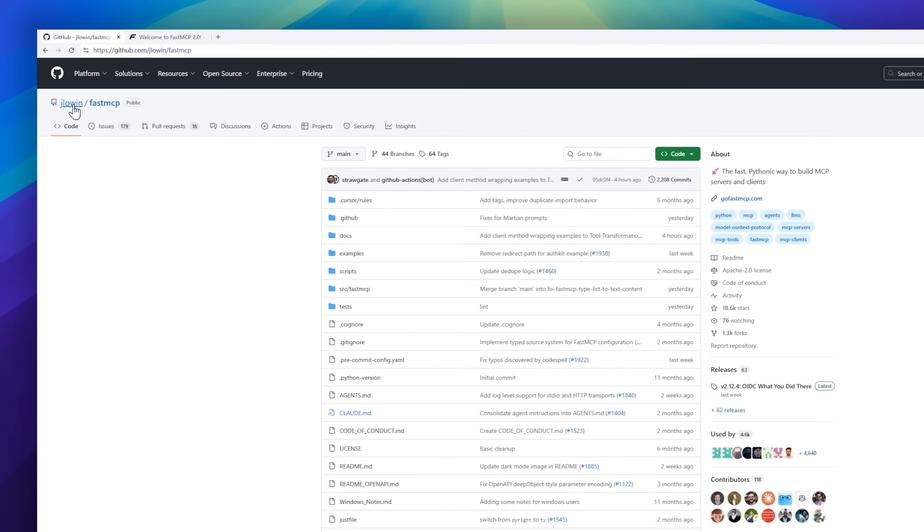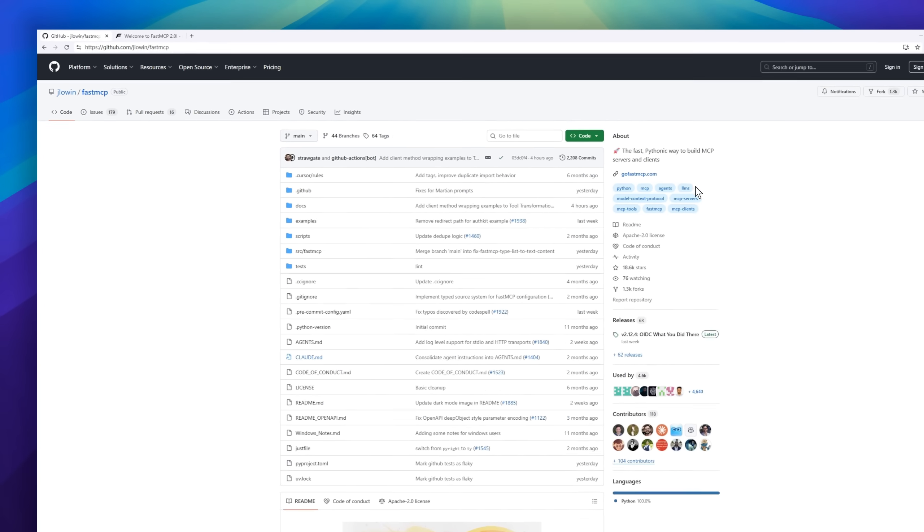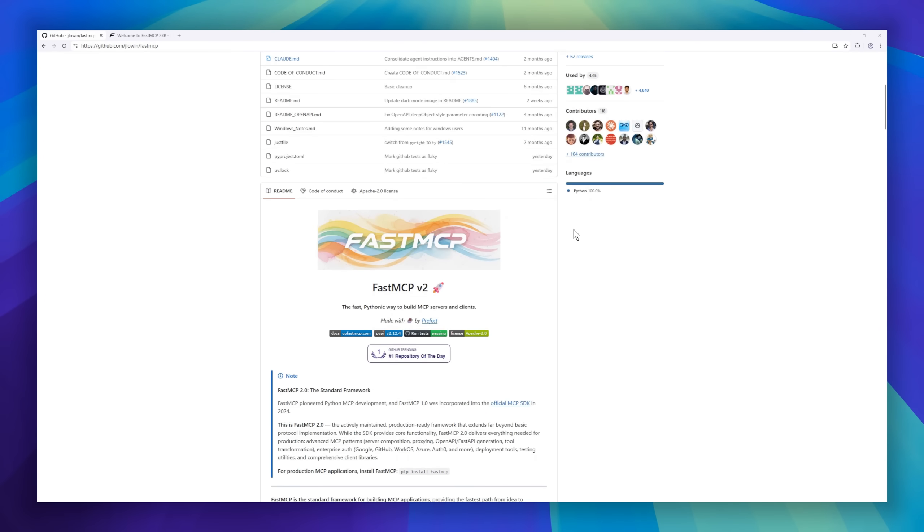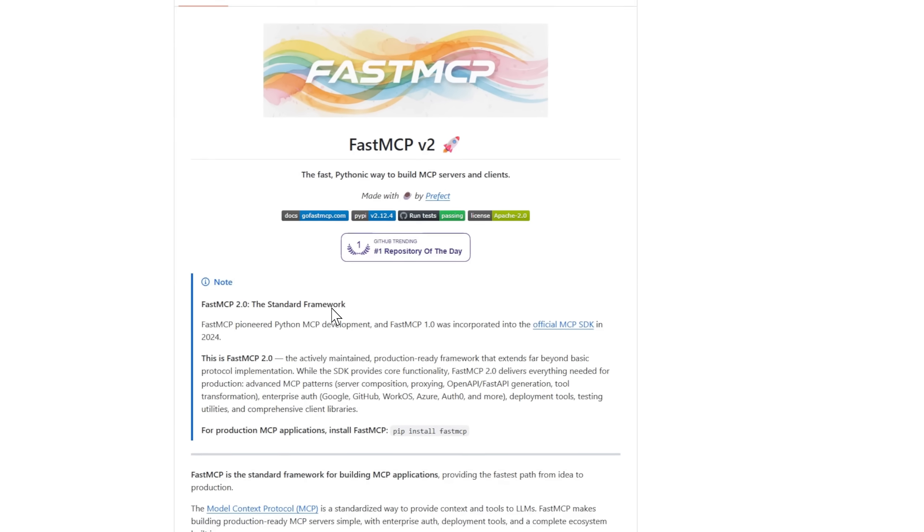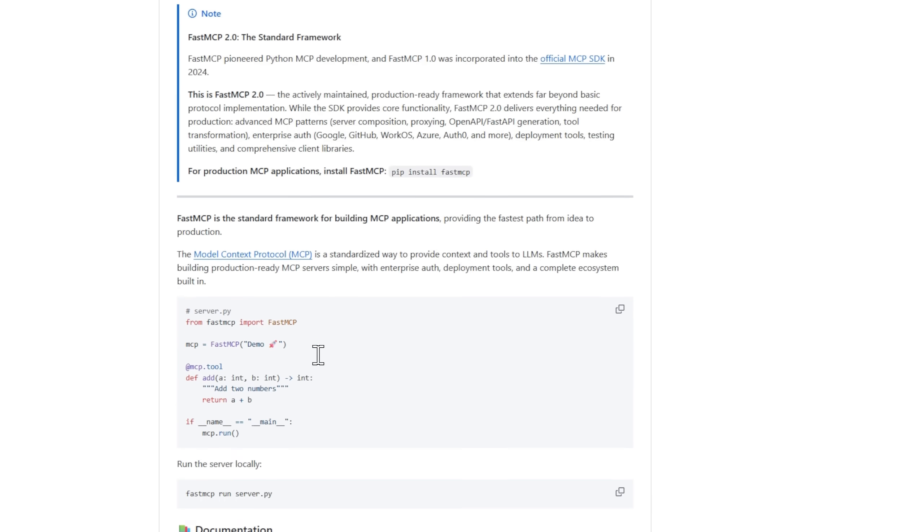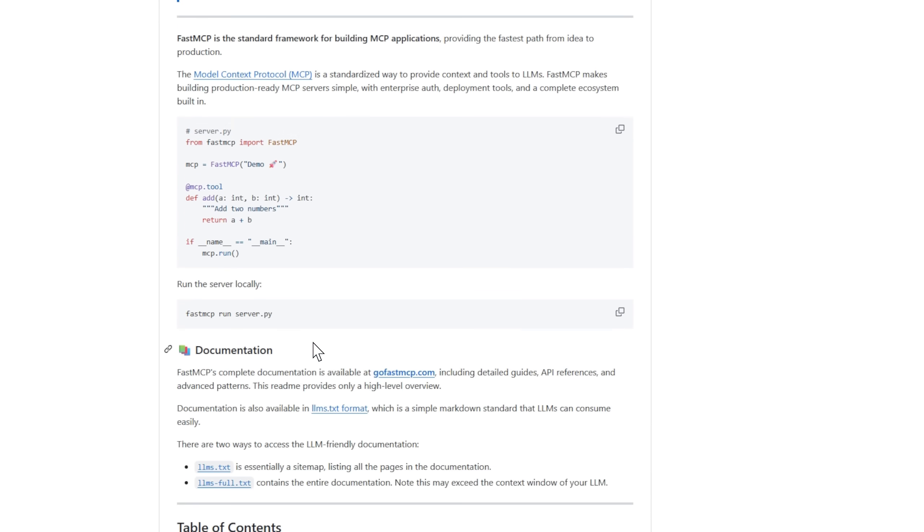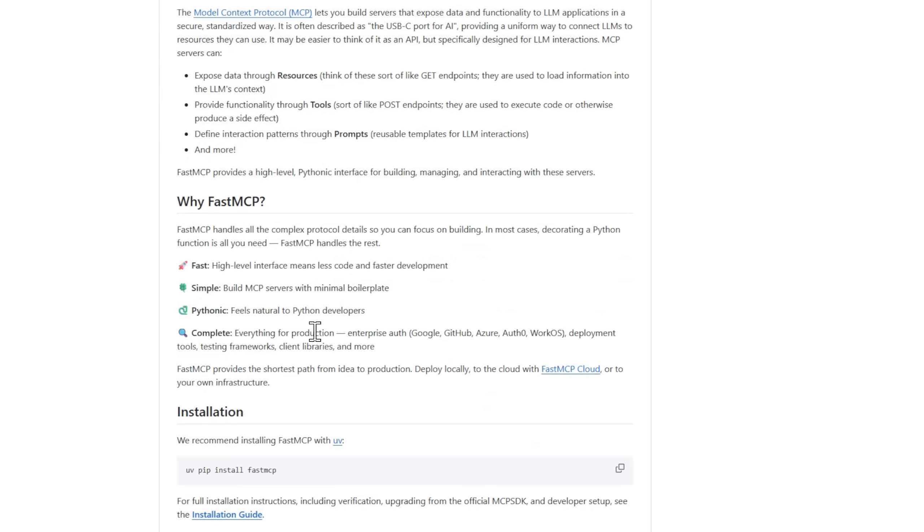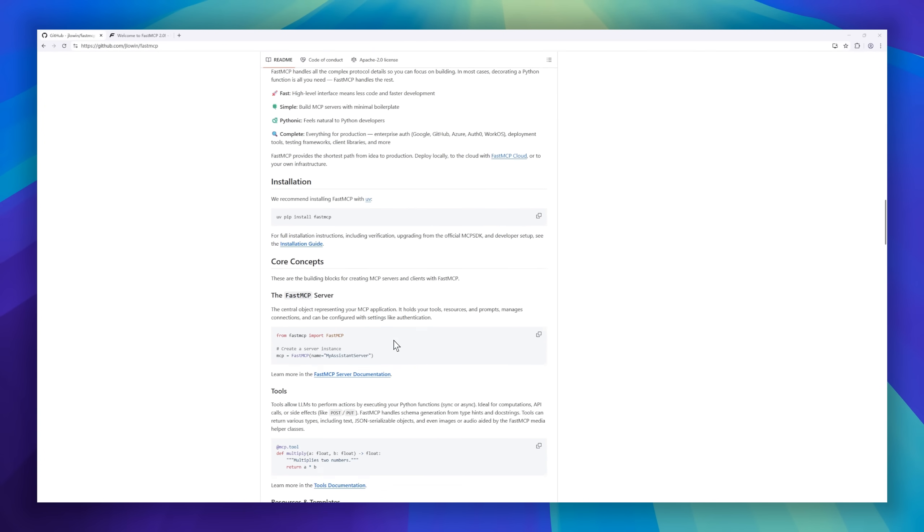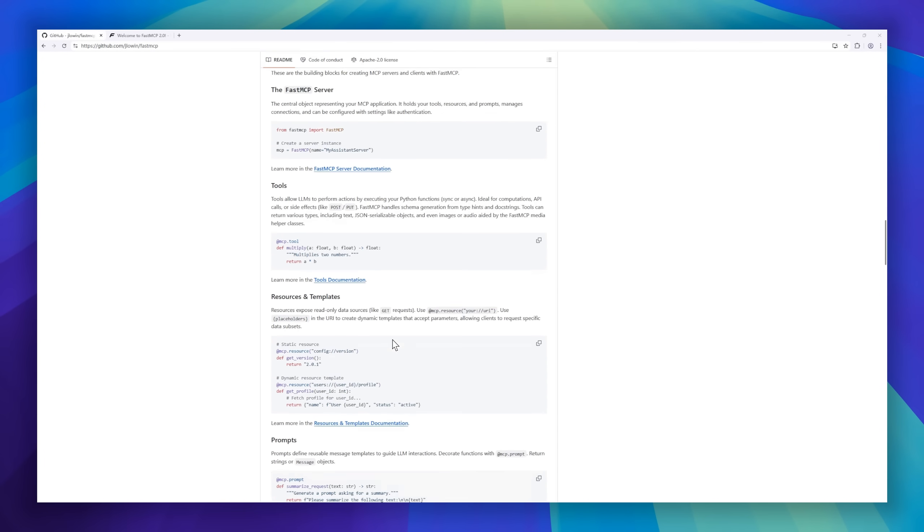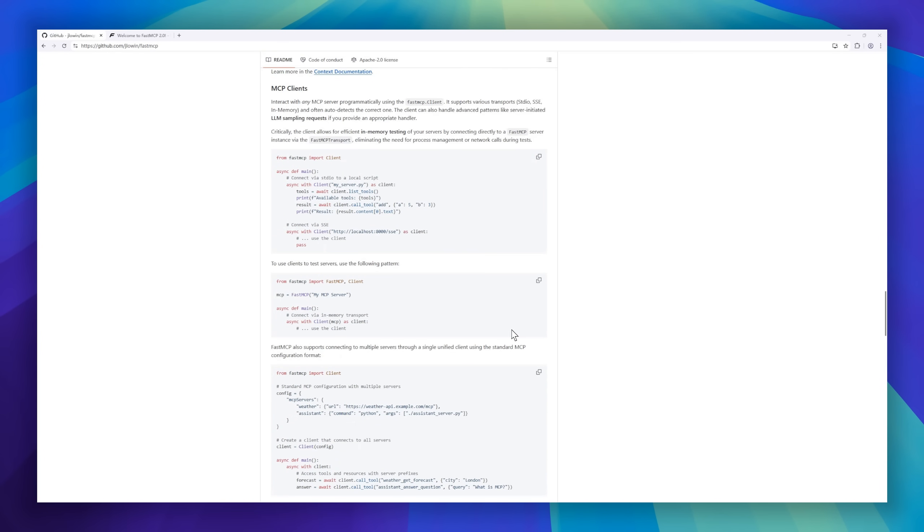Next up, meet FastMCP v2, the Pythonic power framework for building MCP servers and clients at lightning speed. If you're not familiar with MCP, it's like the USB-C port for AI, a standardized way to connect large language models to data and tools securely. FastMCP takes that to the next level.